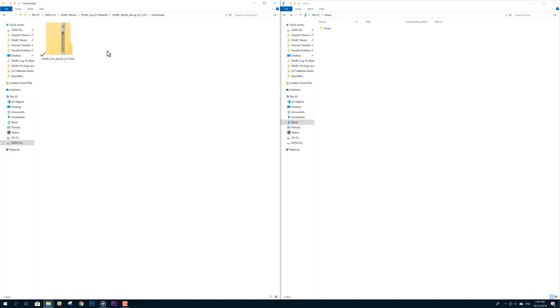Installing Filmic's D-flat and D-log LUTs in Premiere Pro on Windows is a quick and easy way to instantly access your LUTs within Premiere. If you're on a Mac, then click the link in the upper right of the player now for the relevant tutorial.